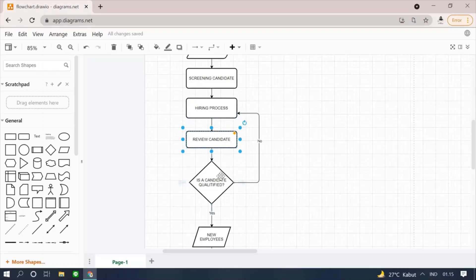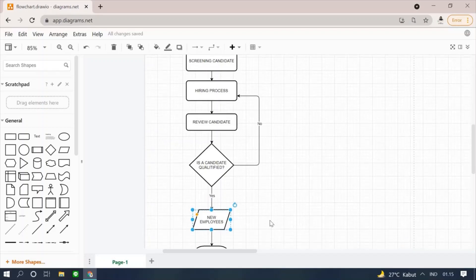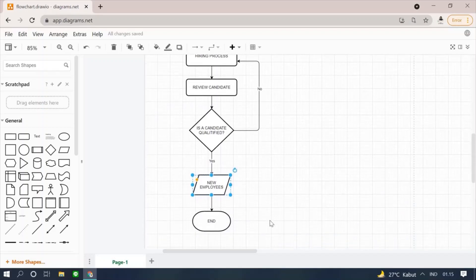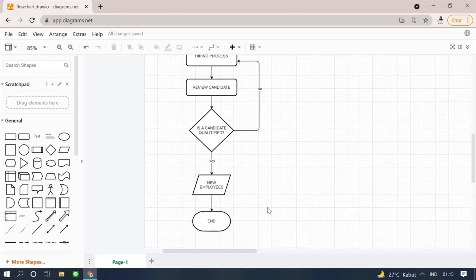If the candidate meets the qualification, then they will be accepted as an employee. And then, close the flowchart with terminator symbol and type end.